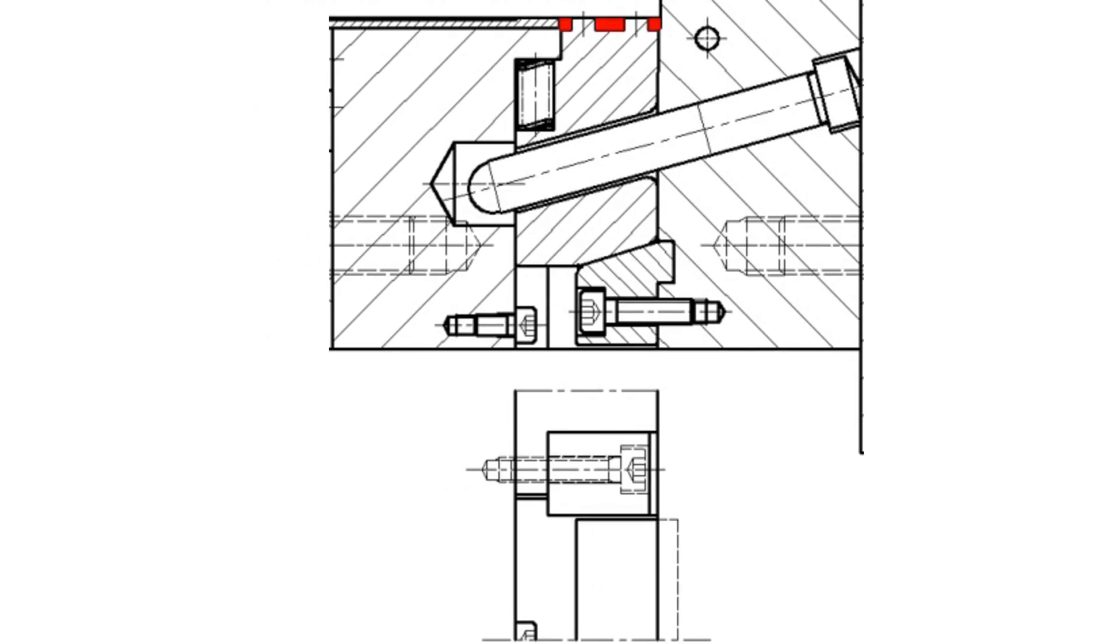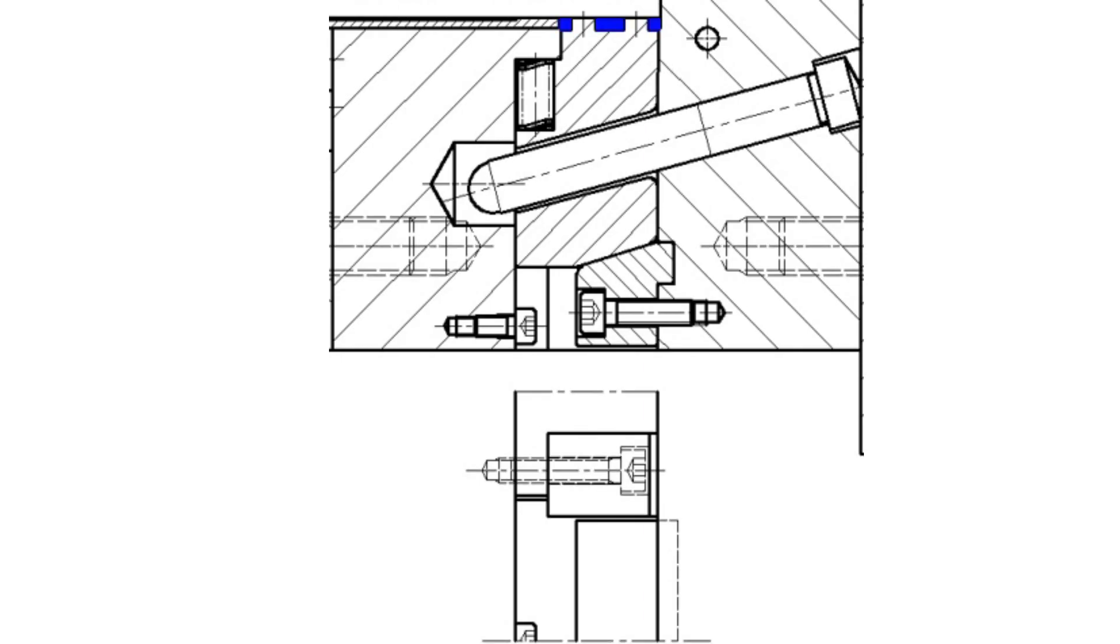Mold opening. Slide core opens in a direction perpendicular to the axis of the mold.